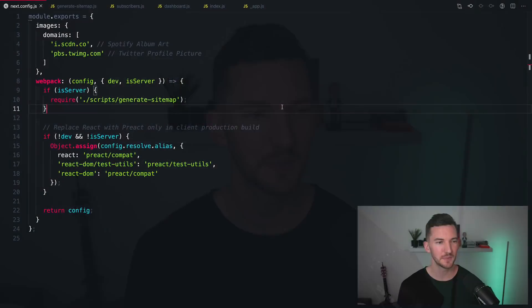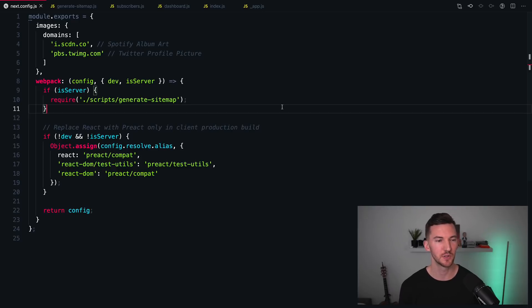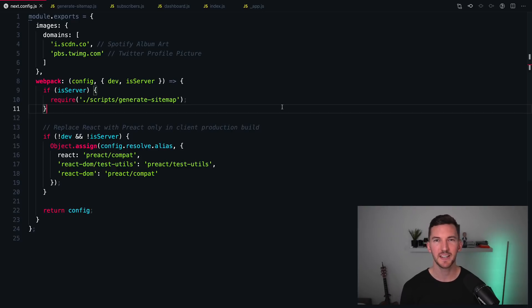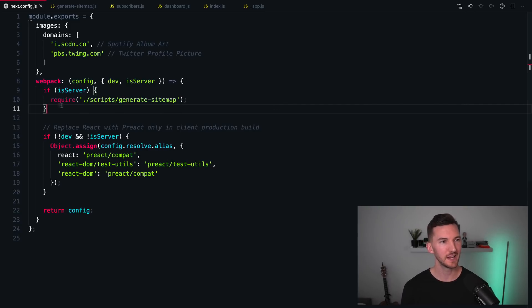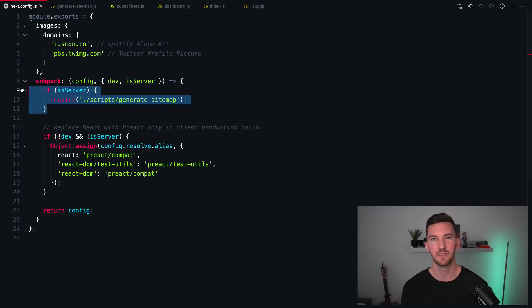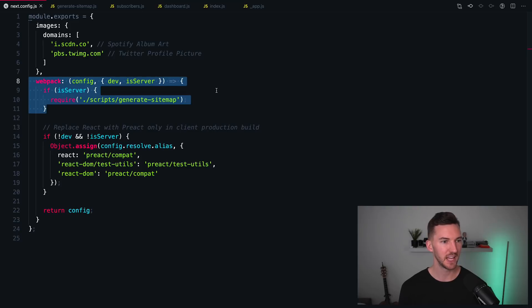Number four is hooking into the build process. I've pulled up some code for my personal site, lerob.io, which I'll link in the description below. It's open source. And when I'm running next build, I want to generate a sitemap for my site. By overriding next.config.js, we can customize our webpack configuration,